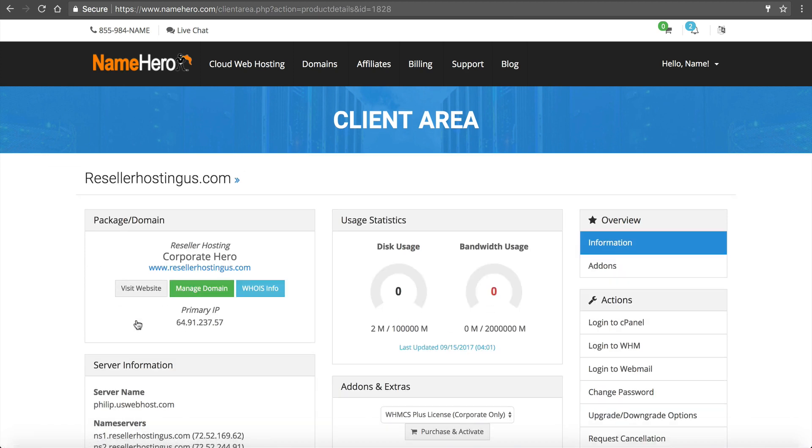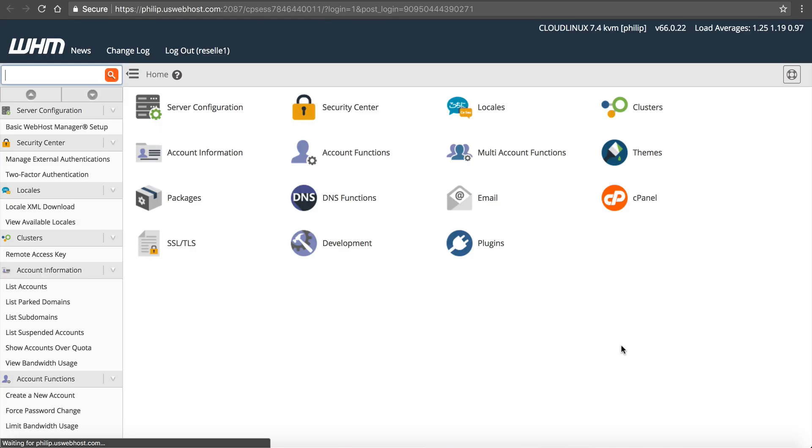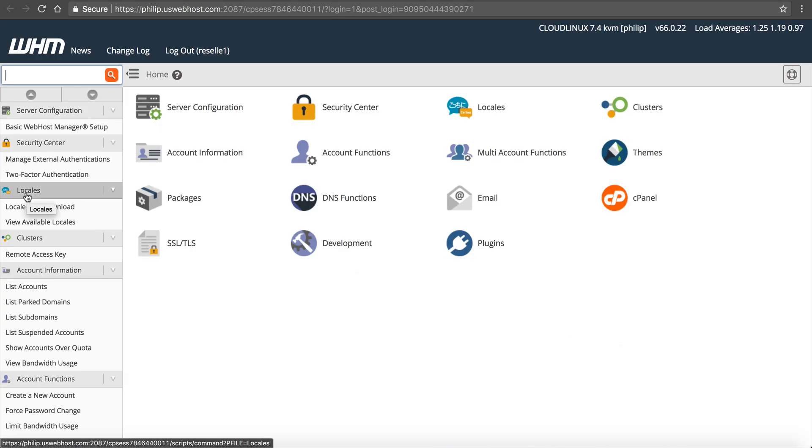I'm going to do this step by step, so regardless of your experience level, you can follow us and set this up. Once you're here, you click on Cloud Web Hosting and navigate to your package. I'm going to resellerhostingus.com. I need to go to Web Host Manager, so I'm going to log in to WHM.